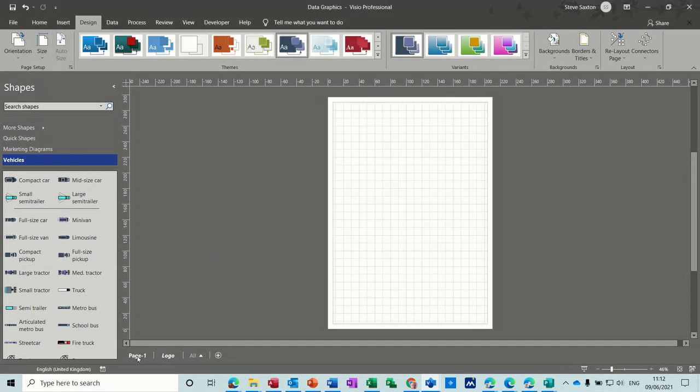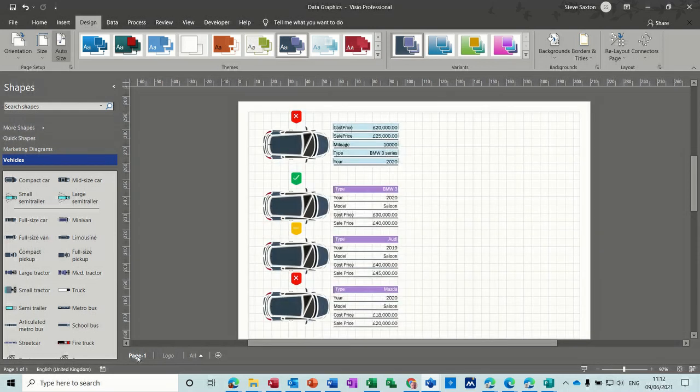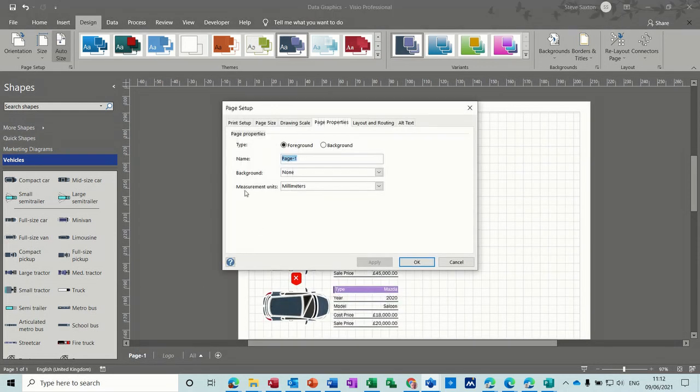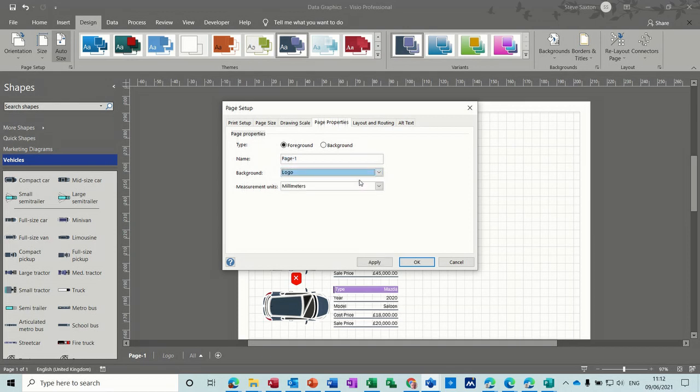Nothing's happening yet. But if I go into page one and page setup on page one, background wants to be the logo. So now I've attached the logo.